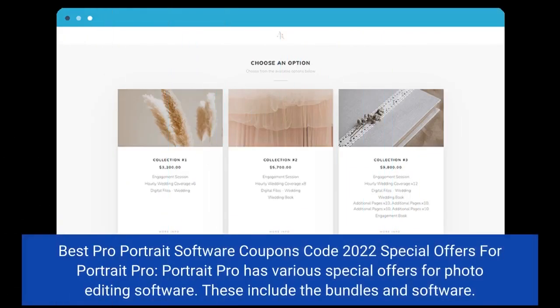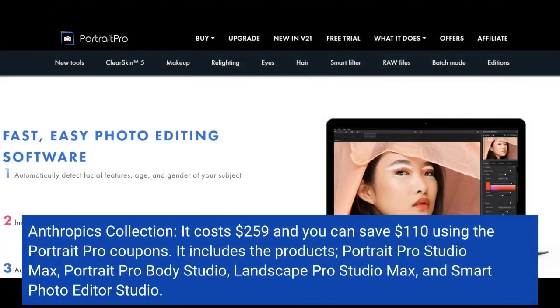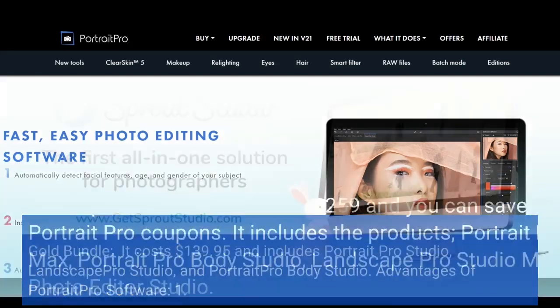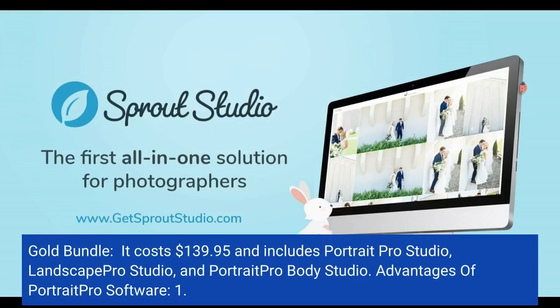Best Portrait Pro software coupon codes 2022: Portrait Pro has various special offers for photo editing software, including bundles. The Anthropics Collection costs $259, and you can save $110 using the Portrait Pro coupons — it includes Portrait Pro Studio Max, Portrait Pro Body Studio, Landscape Pro Studio Max, and Smart Photo Editor Studio. The Gold Bundle costs $139.95 and includes Portrait Pro Studio, Landscape Pro Studio, and Portrait Pro Body Studio.